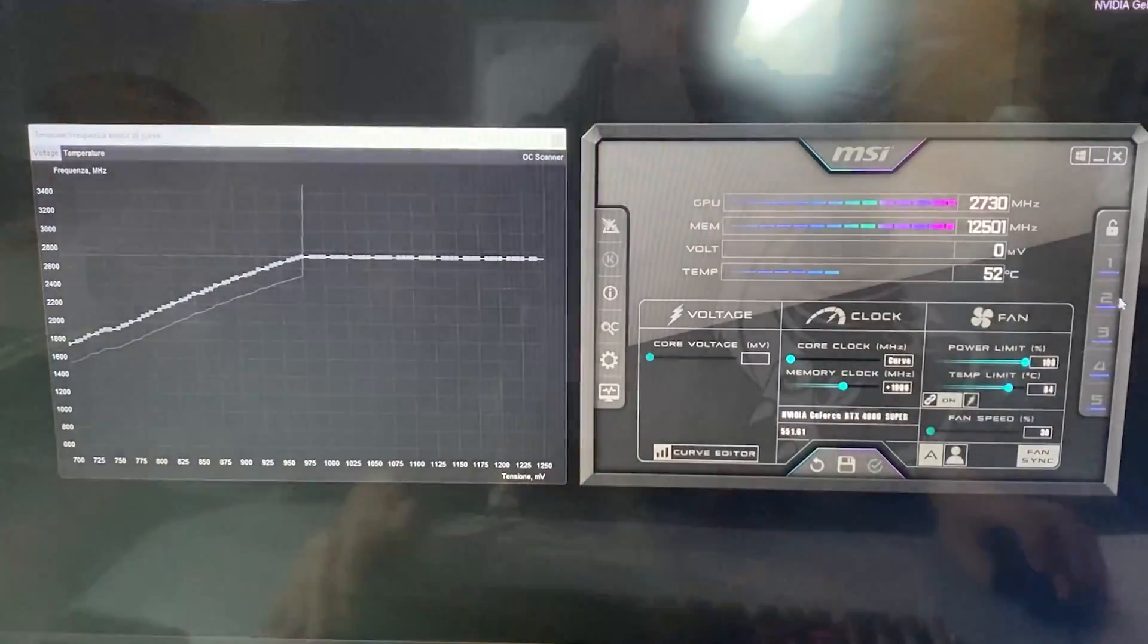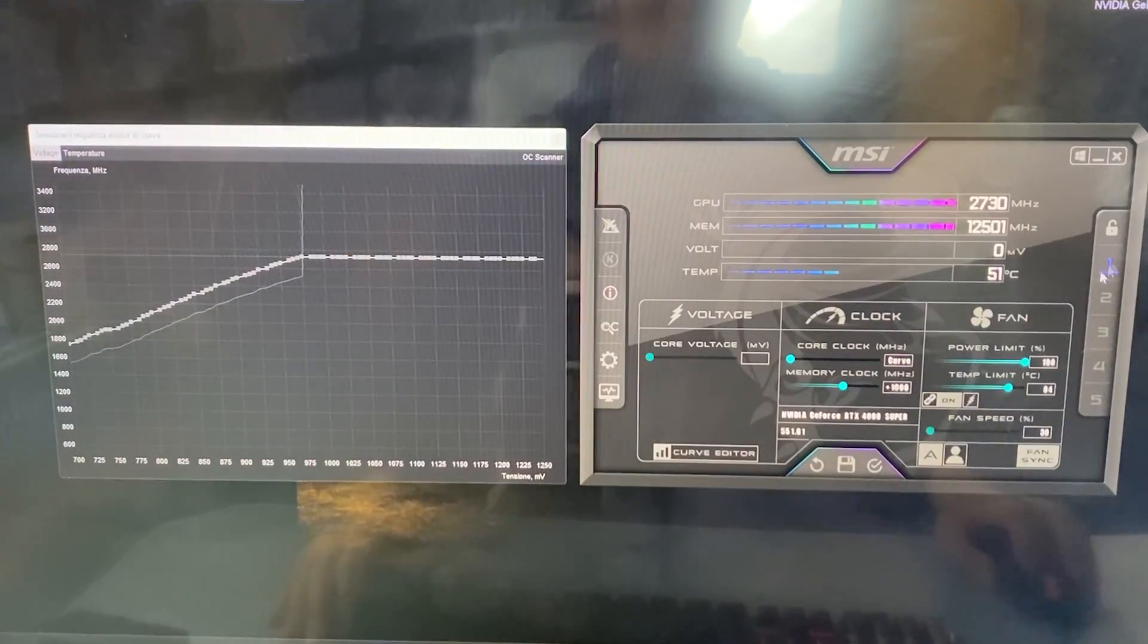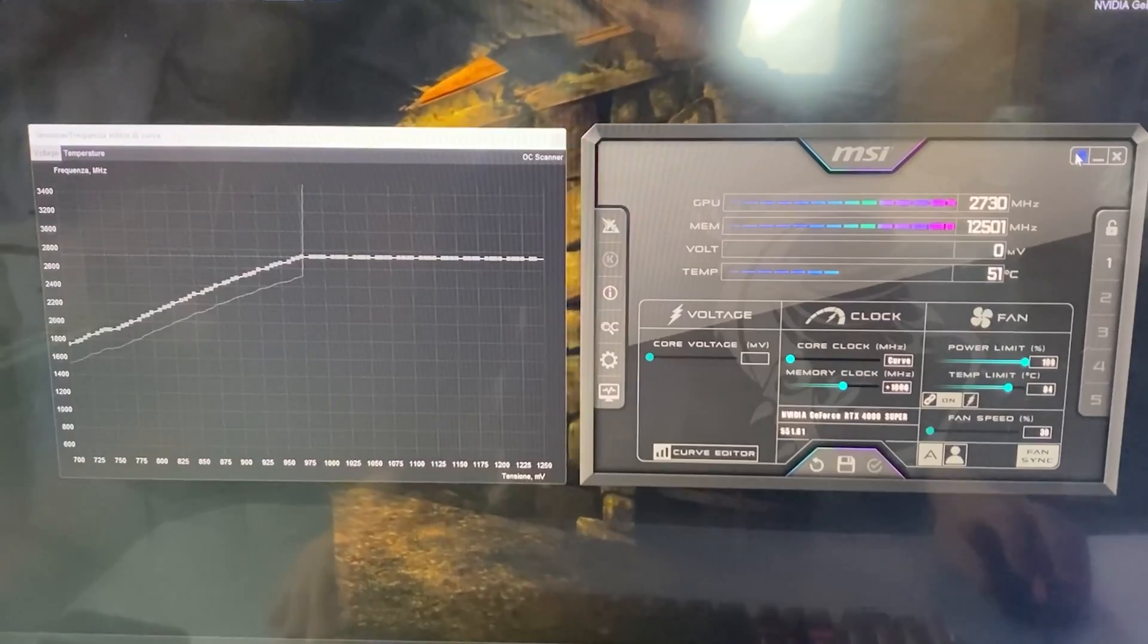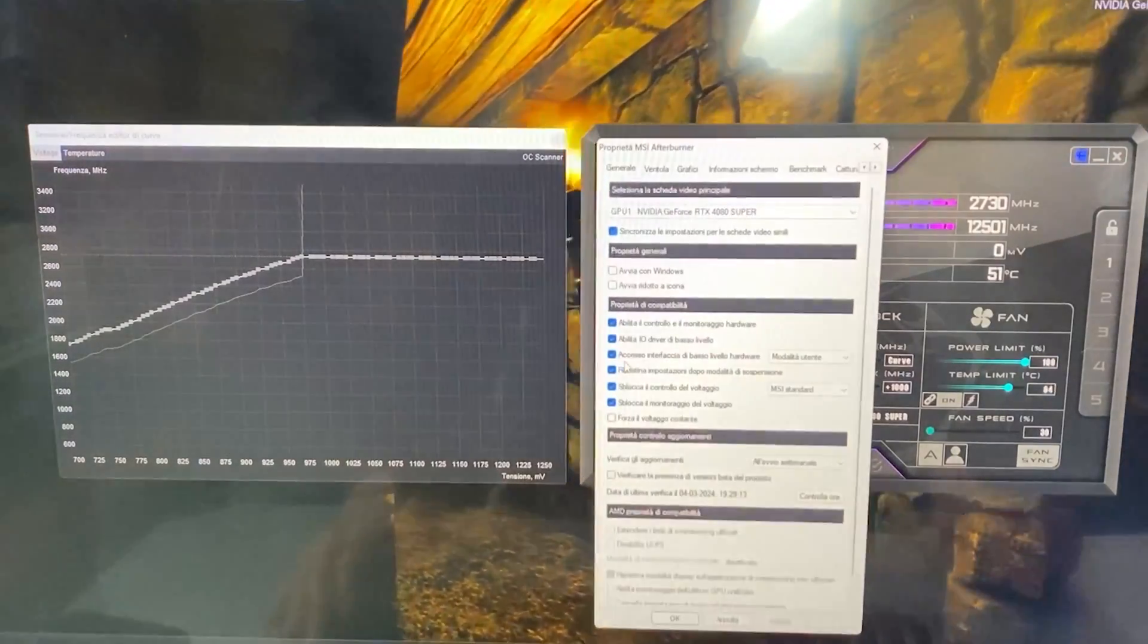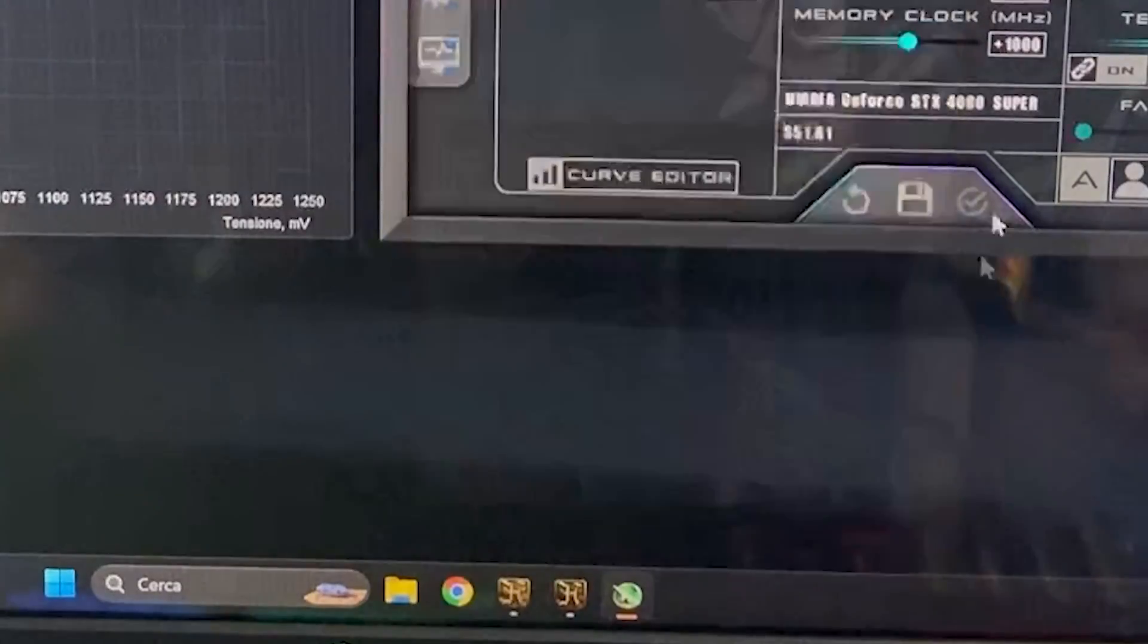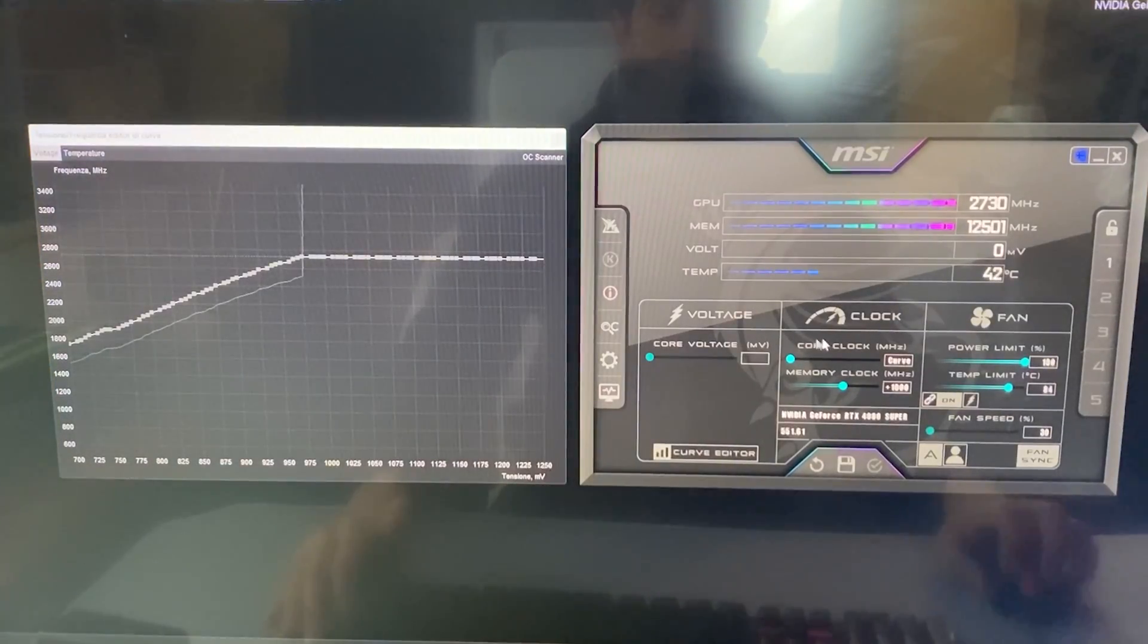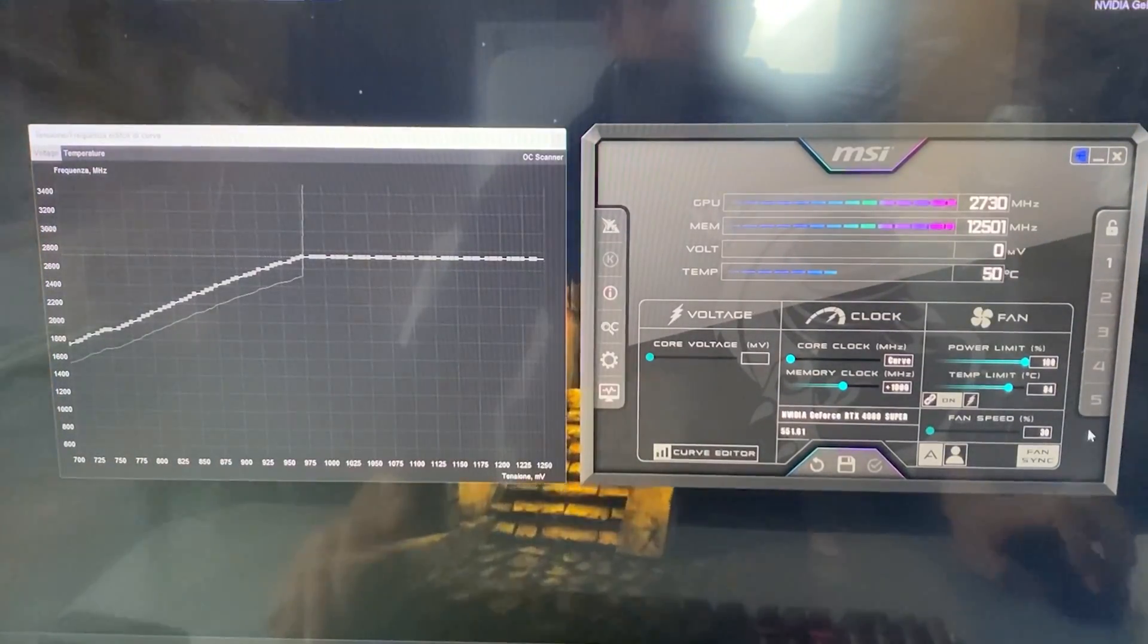So hit save, click on one, click on one again, click apply, click on the little windows icon up here, go into settings, start with windows, start minimized, apply. Okay, done. So this is it. In case you want to just copy it and apply it.